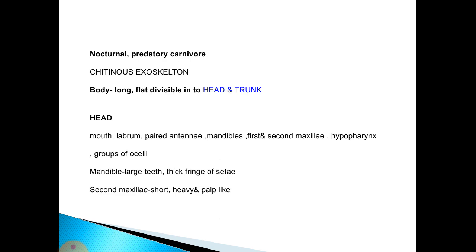Centipedes are nocturnal, predatory, and carnivorous, having a chitinous exoskeleton. The body is long and flat, divisible into head and trunk.